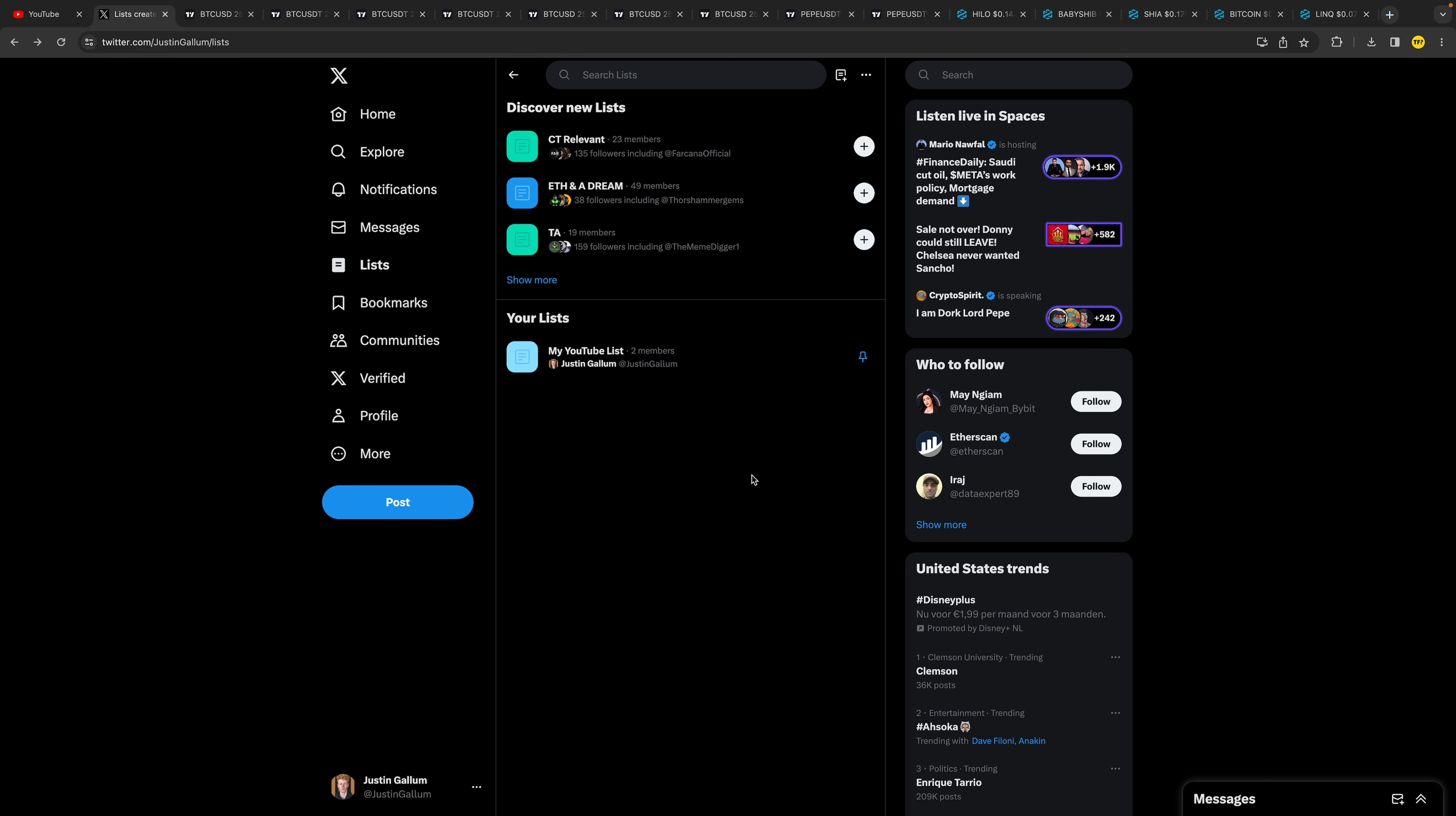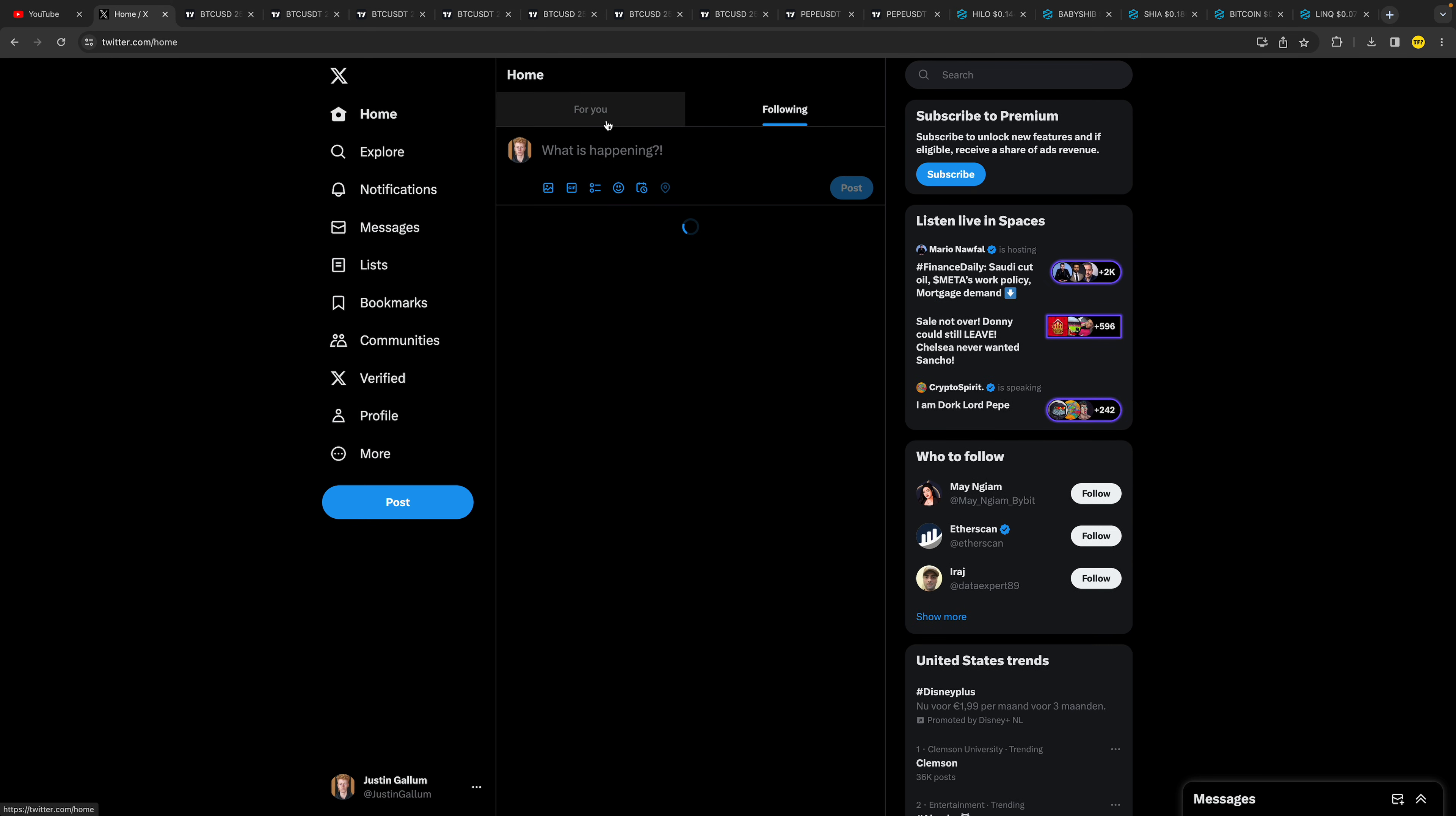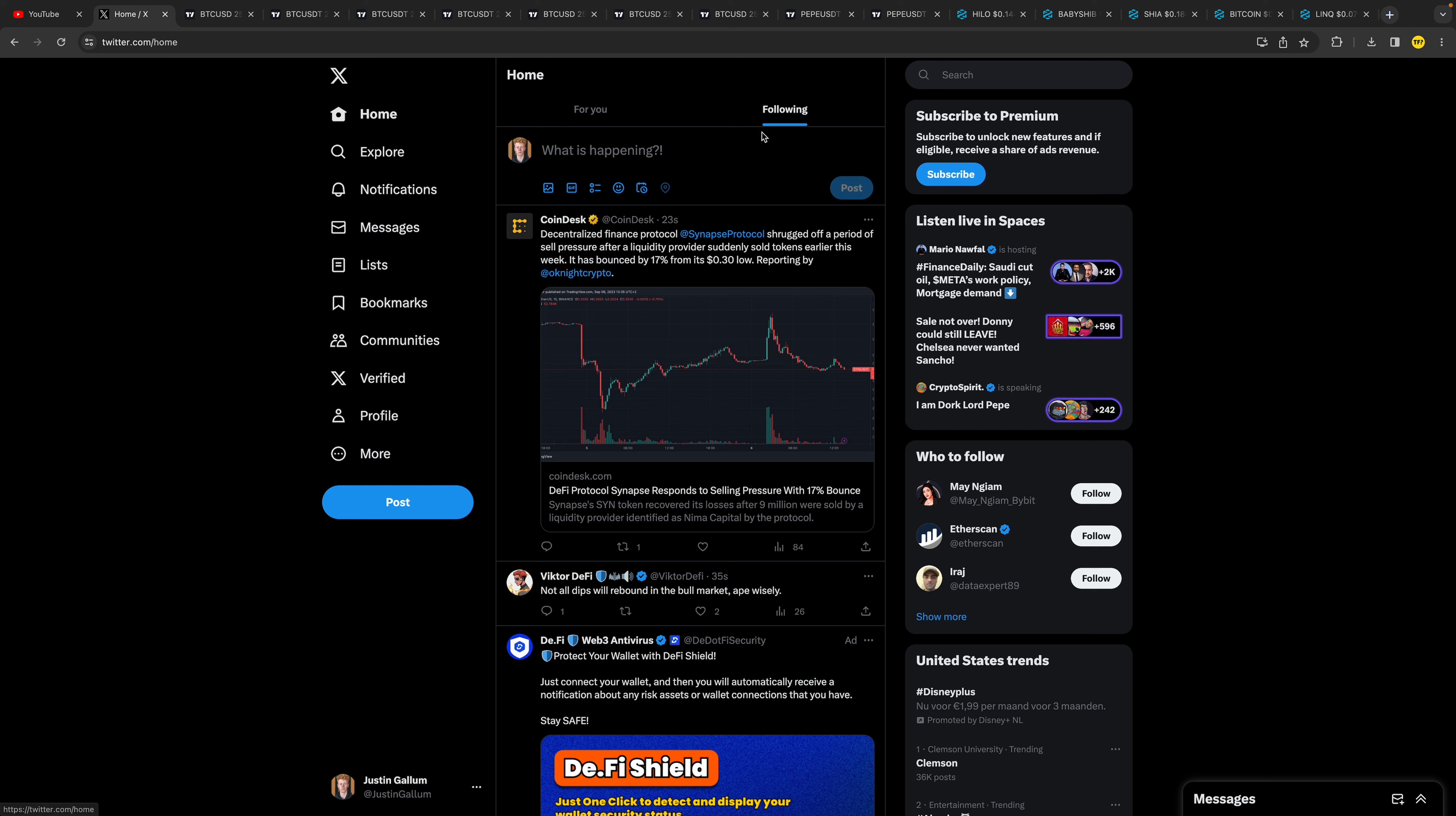Hello everyone, welcome to this video. In this video I'm going to show you how you can add your Twitter list to your home page. If you don't know what I mean, I currently have a 'For You' page tab and a 'Following' tab.